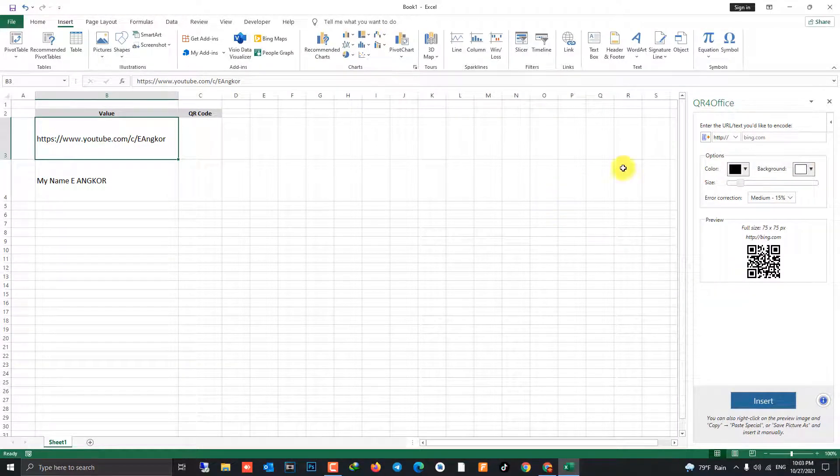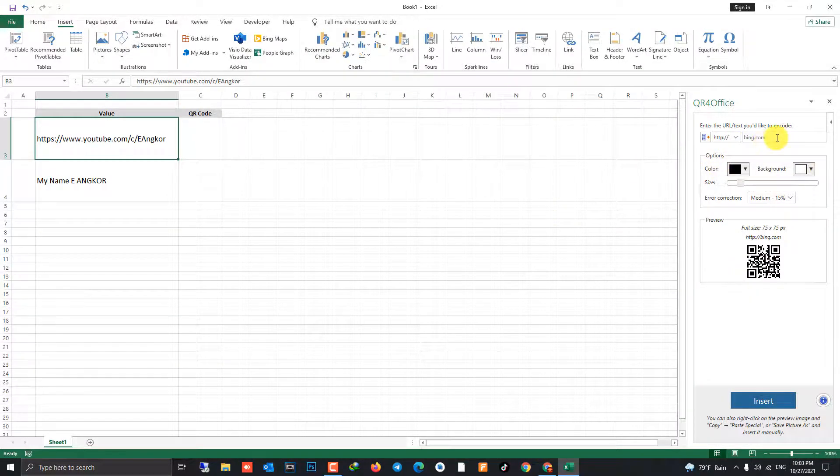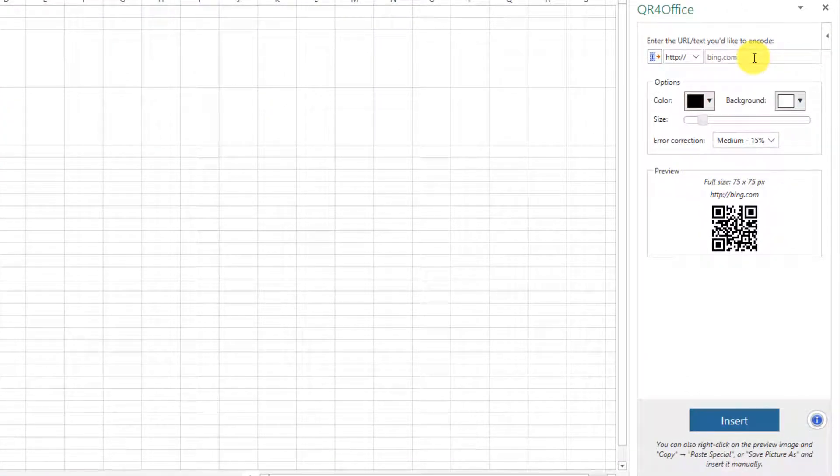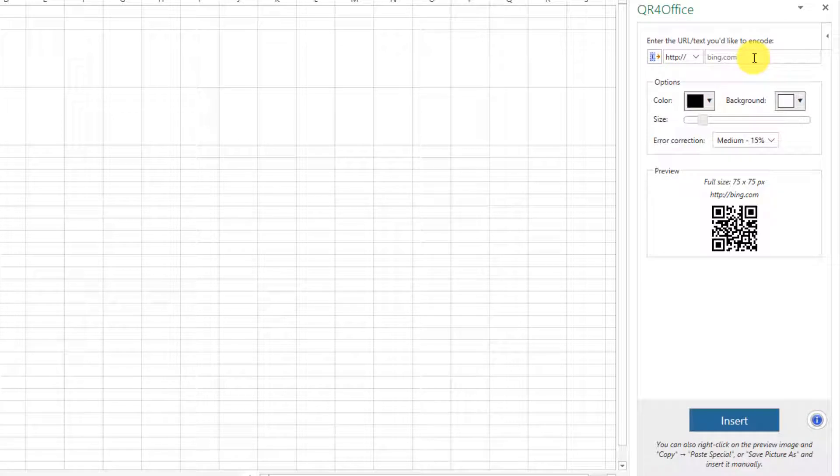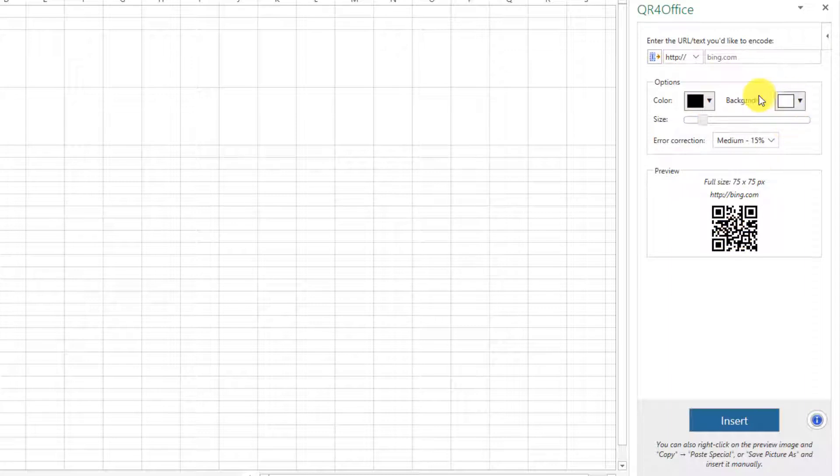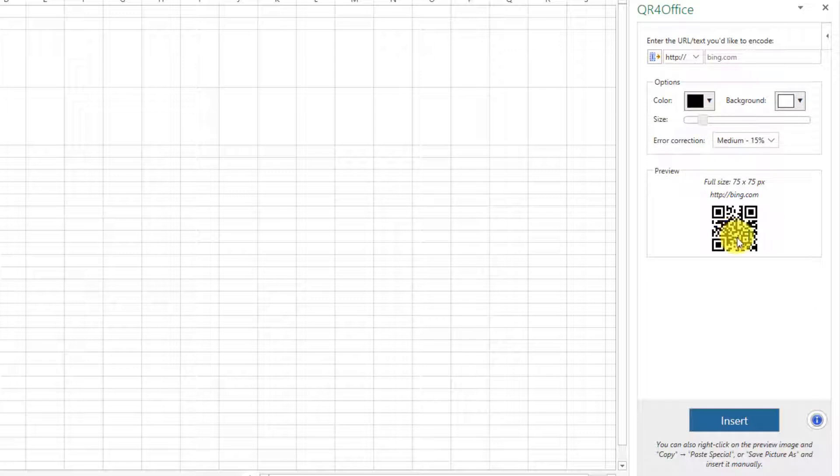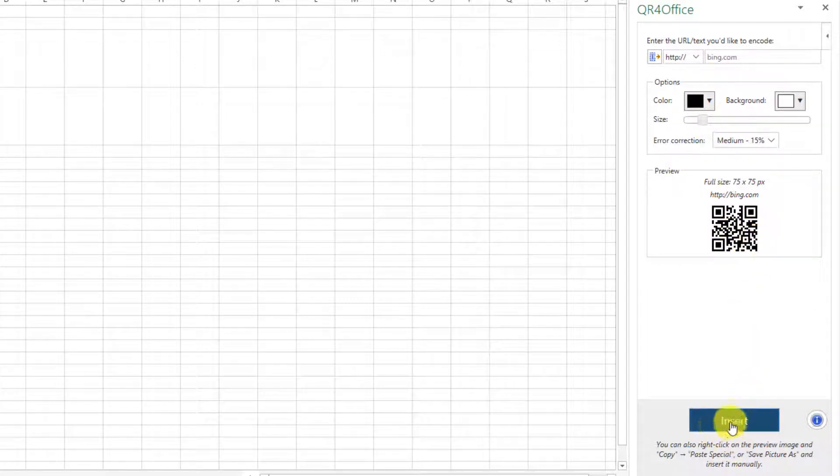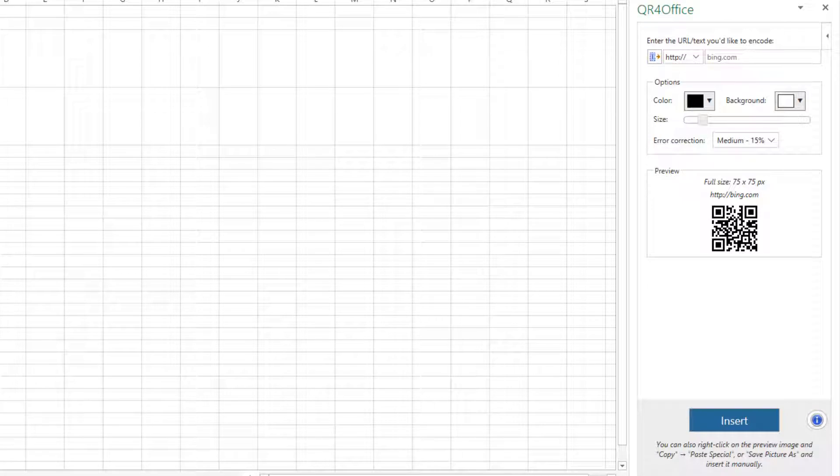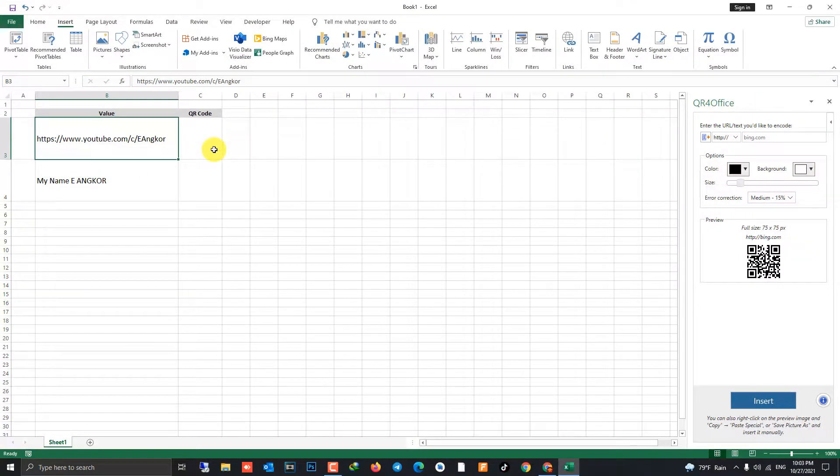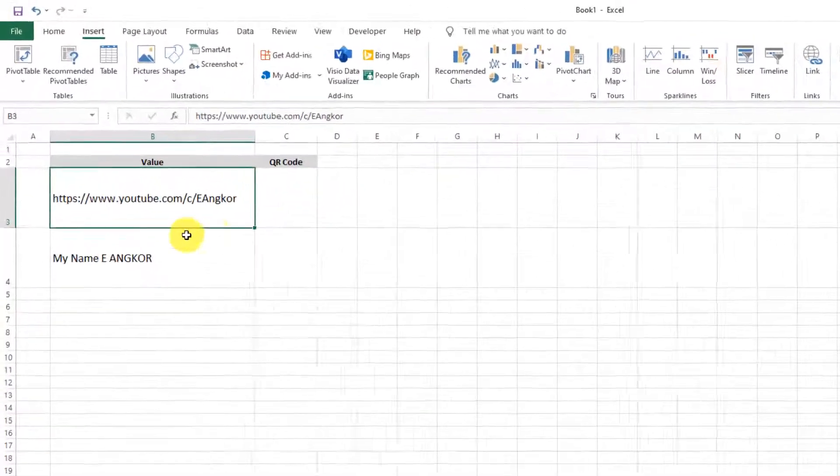Now I'll show you this workbook. You can pass a value that you want to generate QR code on here. And options: color - you can change color of QR code, background of QR code, size of QR code, and insert button to generate QR code image. Okay, now I'll show you.